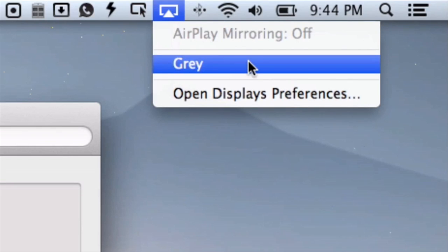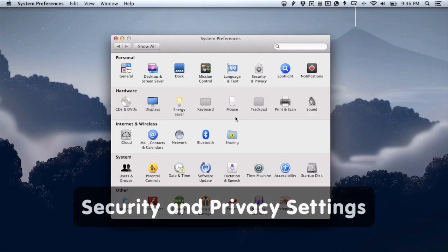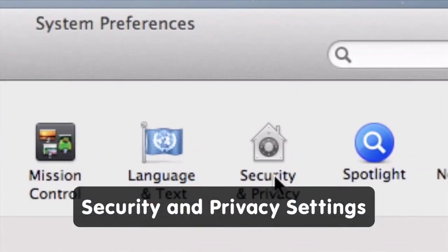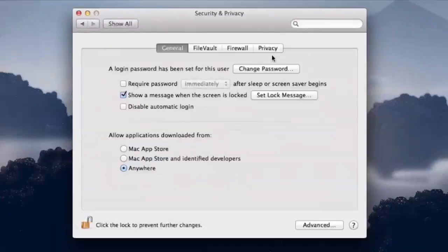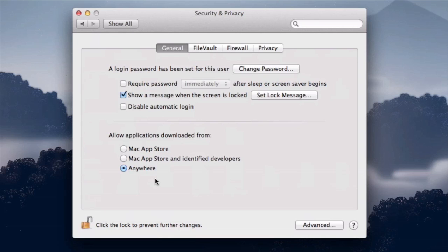There are a couple of new privacy and security settings to know about in OS X Mountain Lion, found in the Security and Privacy tab in System Preferences. First, there's sandboxing of apps — when you download an app, if it's not signed by the developer and approved by Apple, by default it won't let you run it.